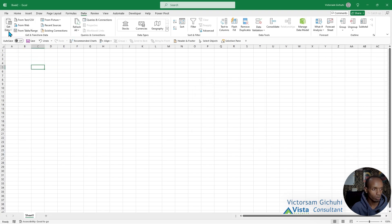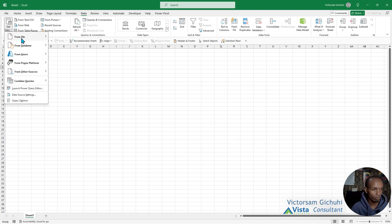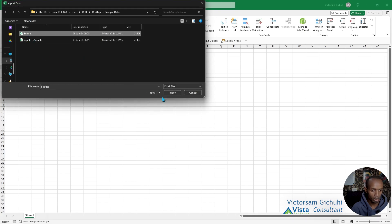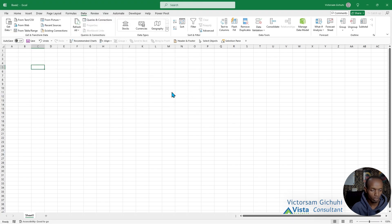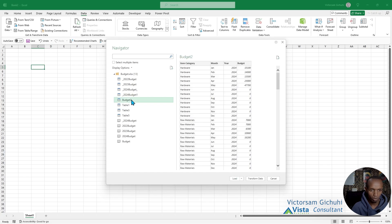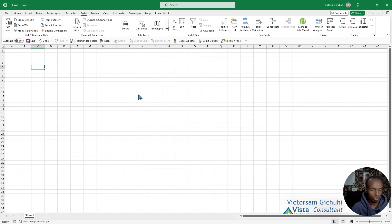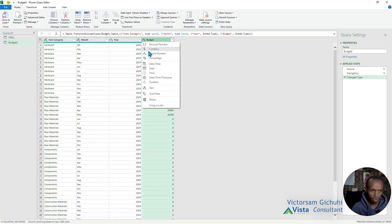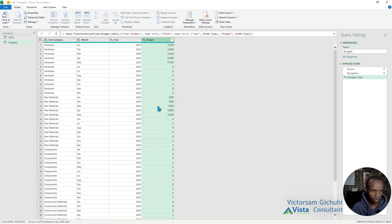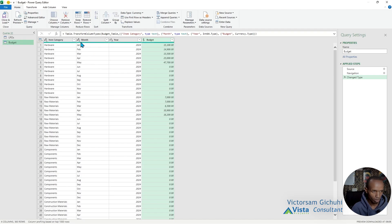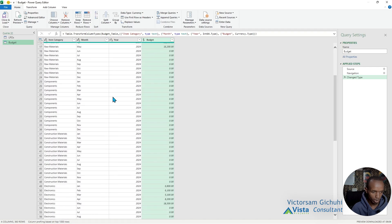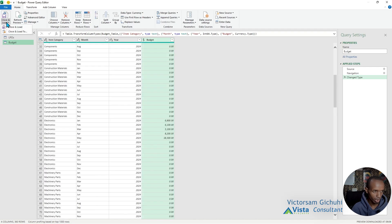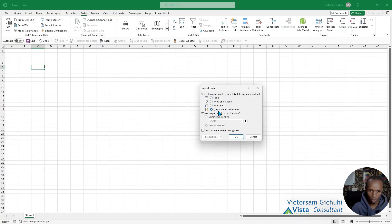Get Data, From File, from the budget report. We just want the budget table. Transform to make sure that all the columns have the right formatting. This budget is a currency. We don't need it to be 'Budget 2,' we just need it to be 'Budget.' The year, these are texts, this is a number—correct.